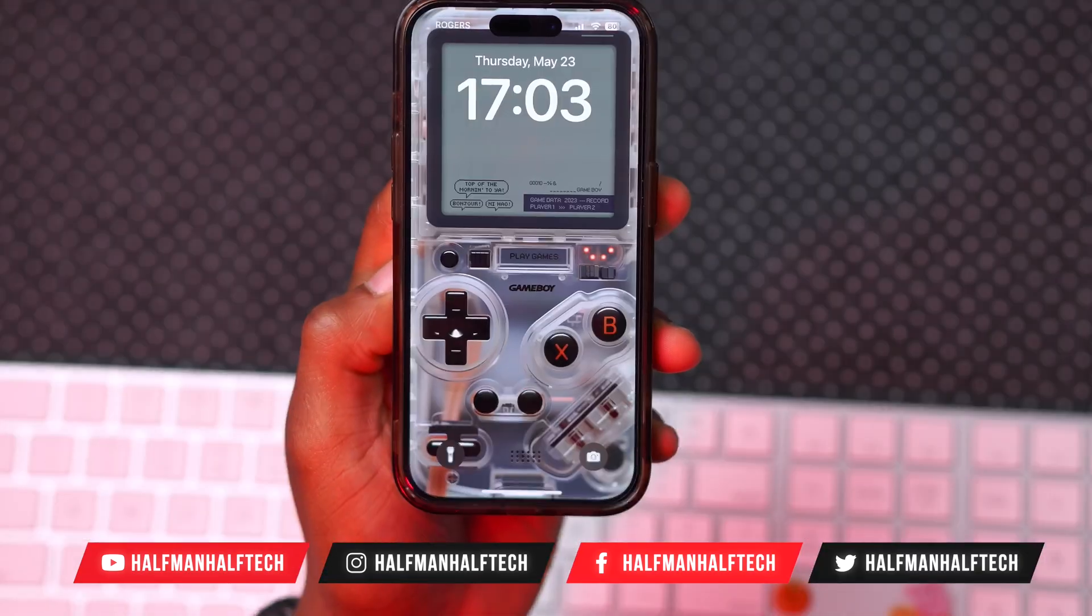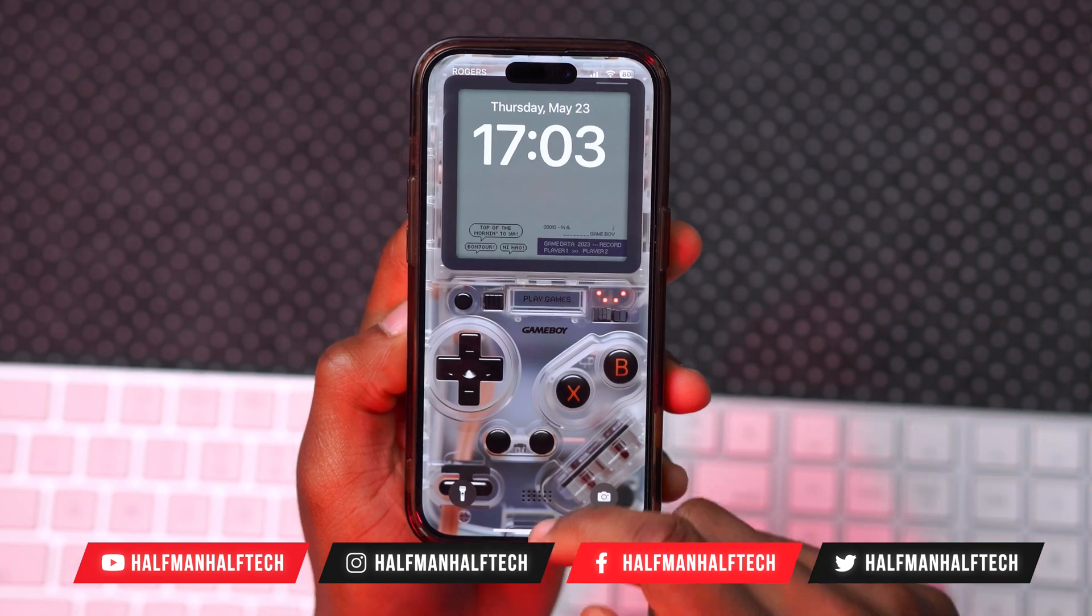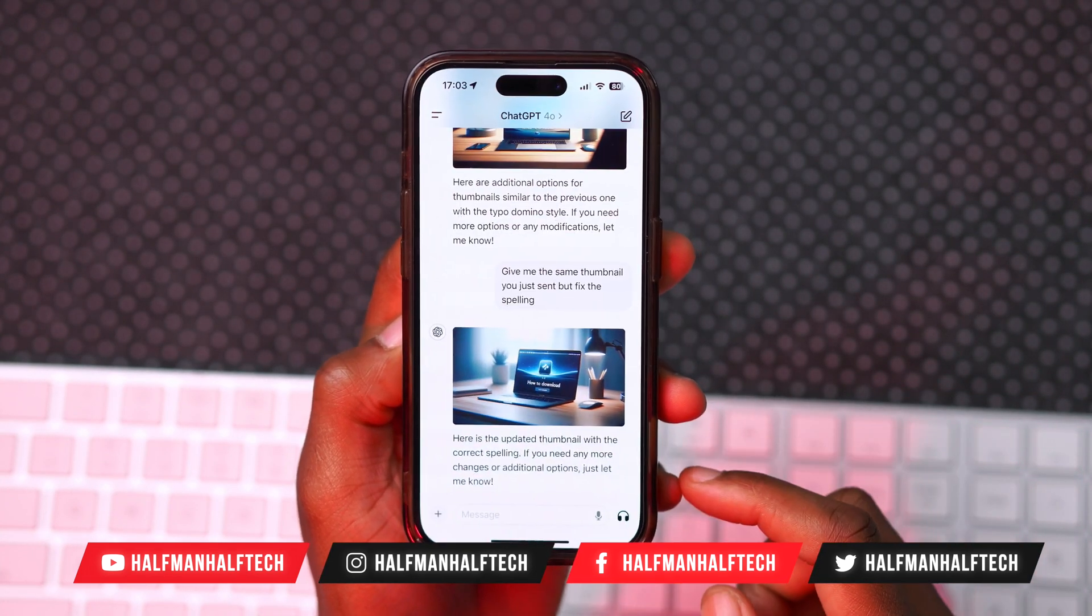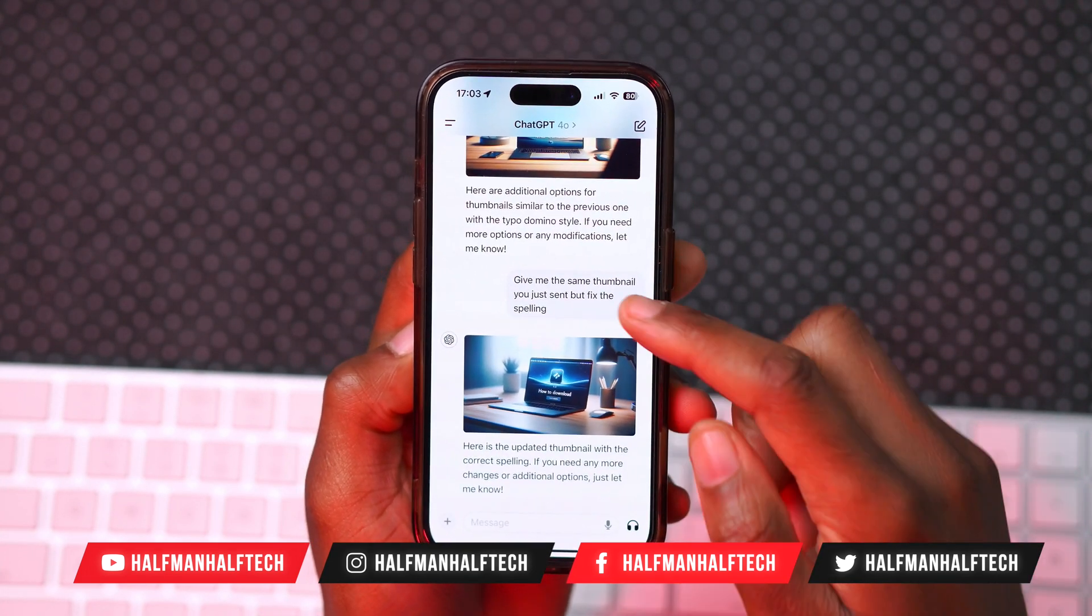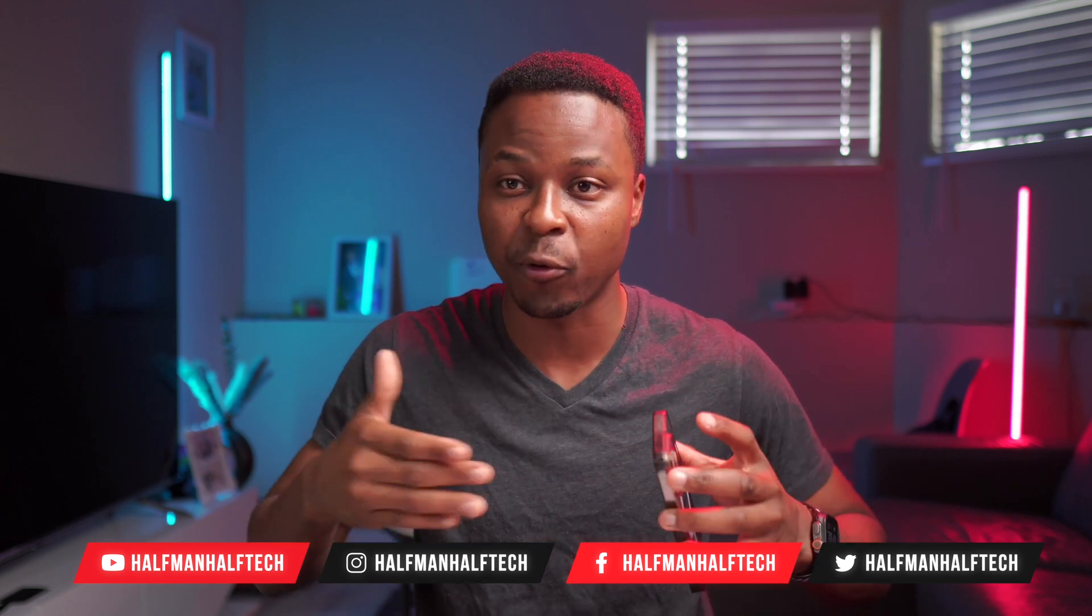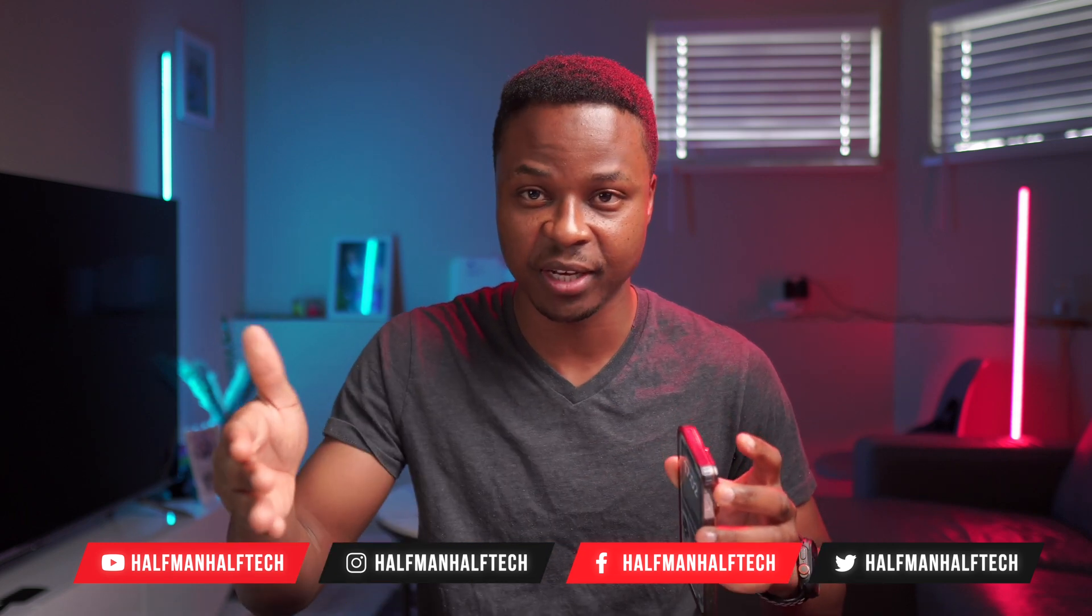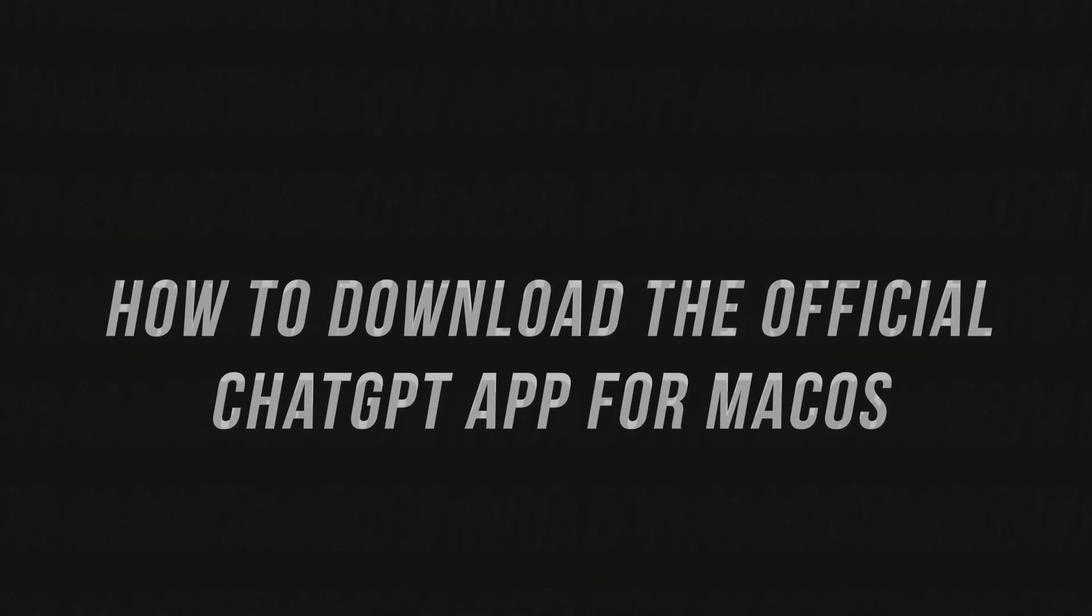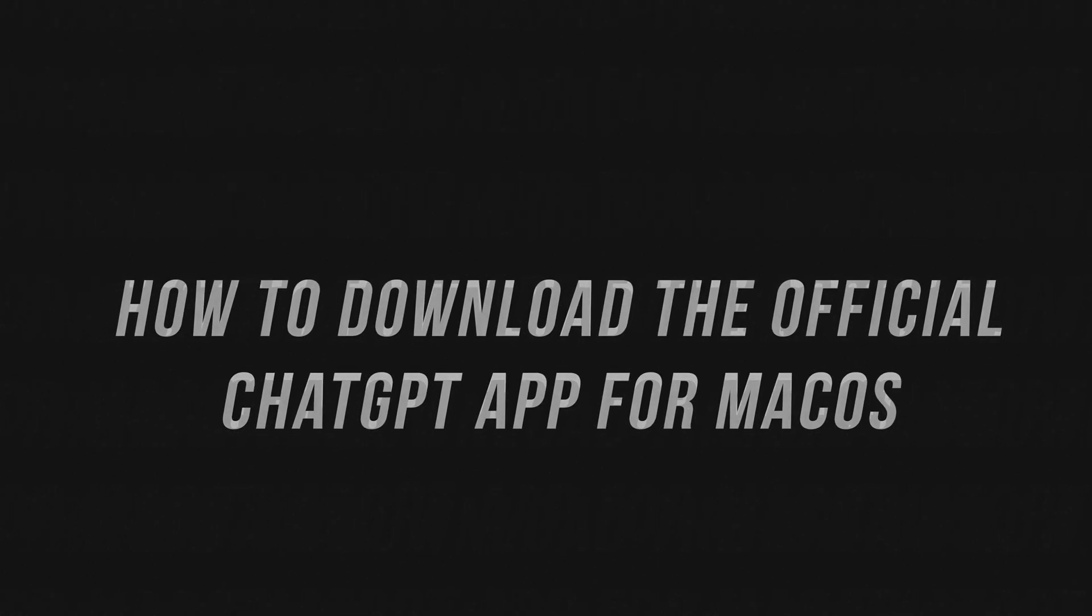So I've been using OpenAI's new ChatGPT 4.0 application on my iPhone for some time now and it's totally blown my mind. Now that this application is officially available for the Mac, in this video I'm going to be showing you how you can download this application.